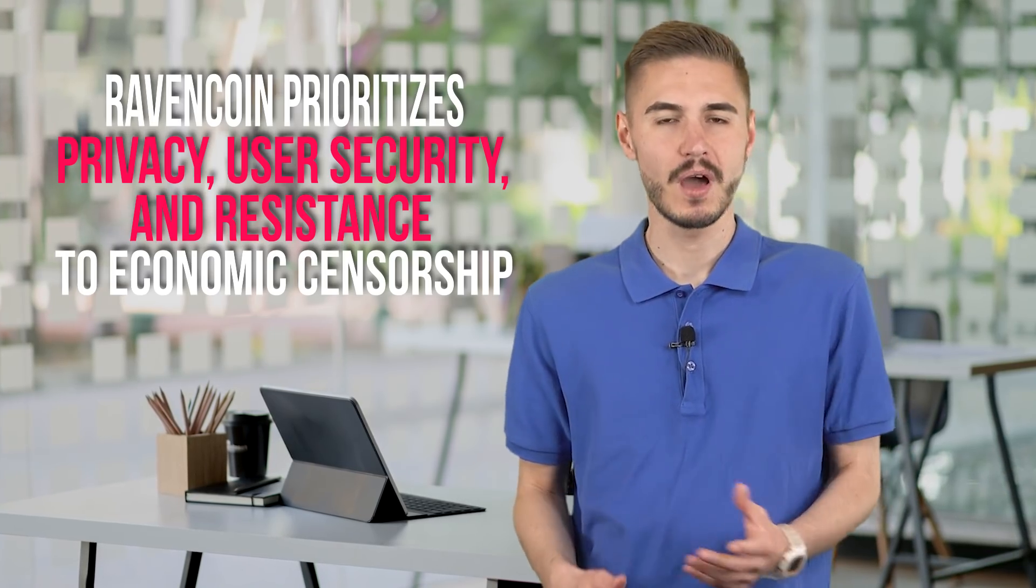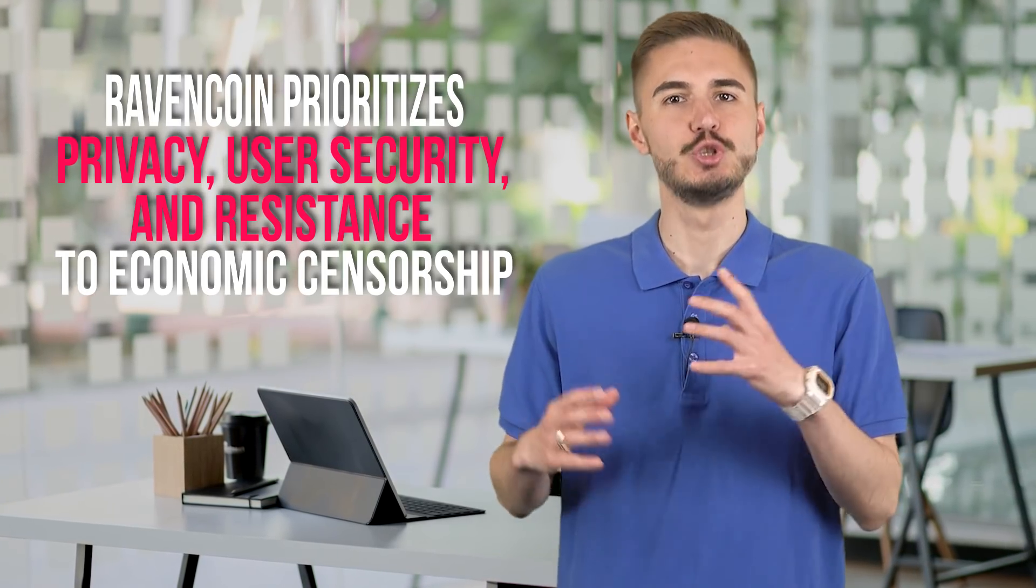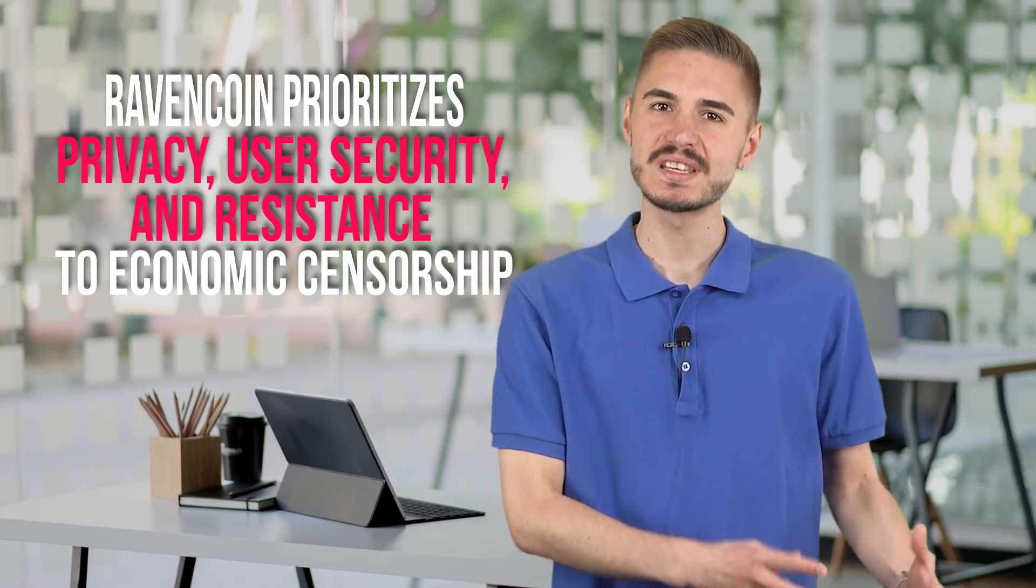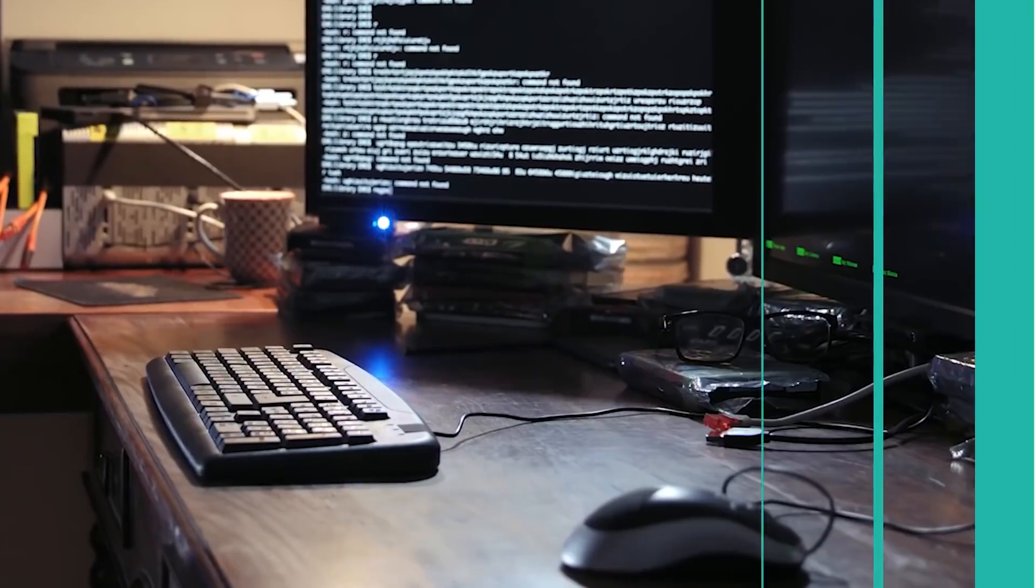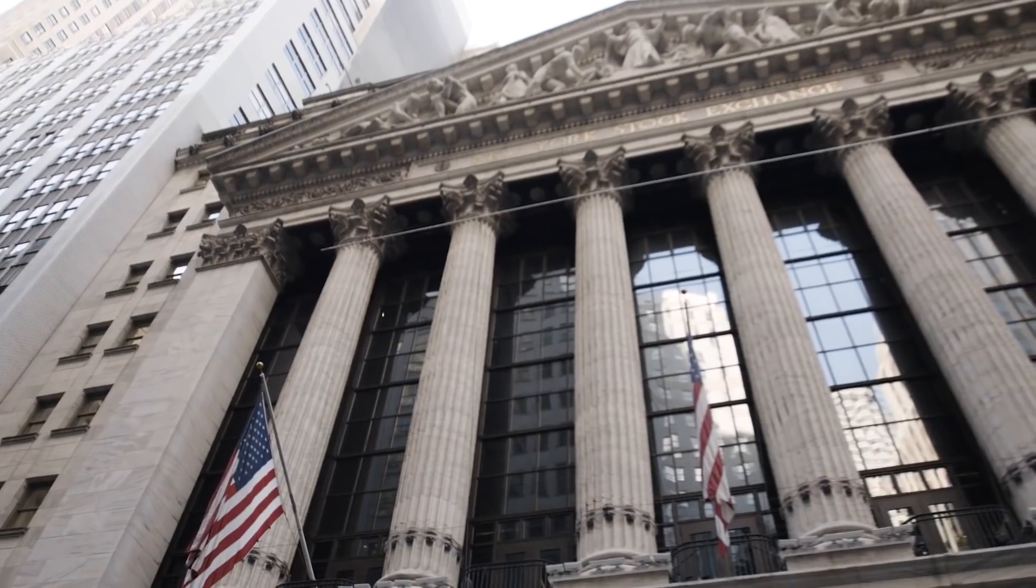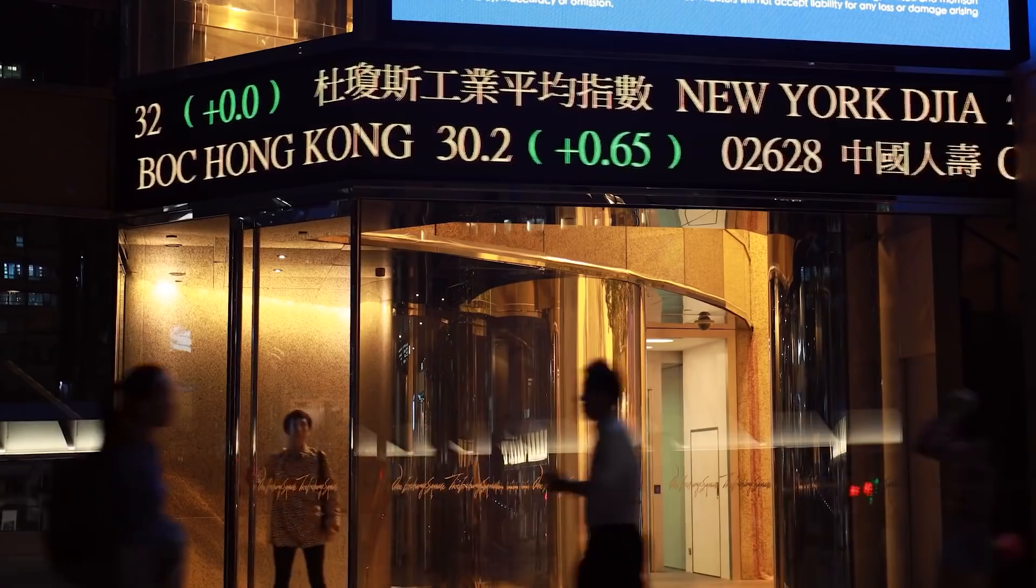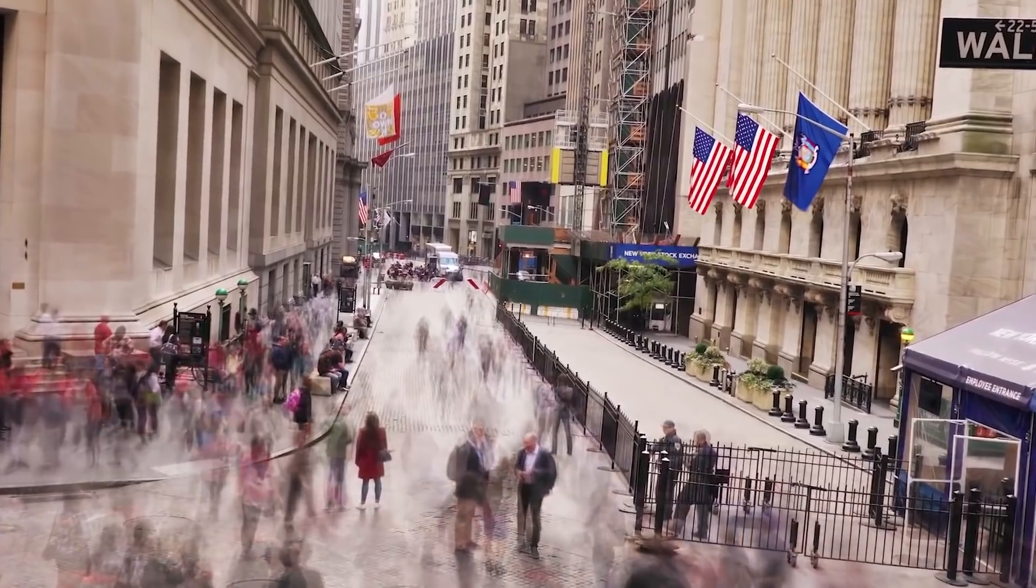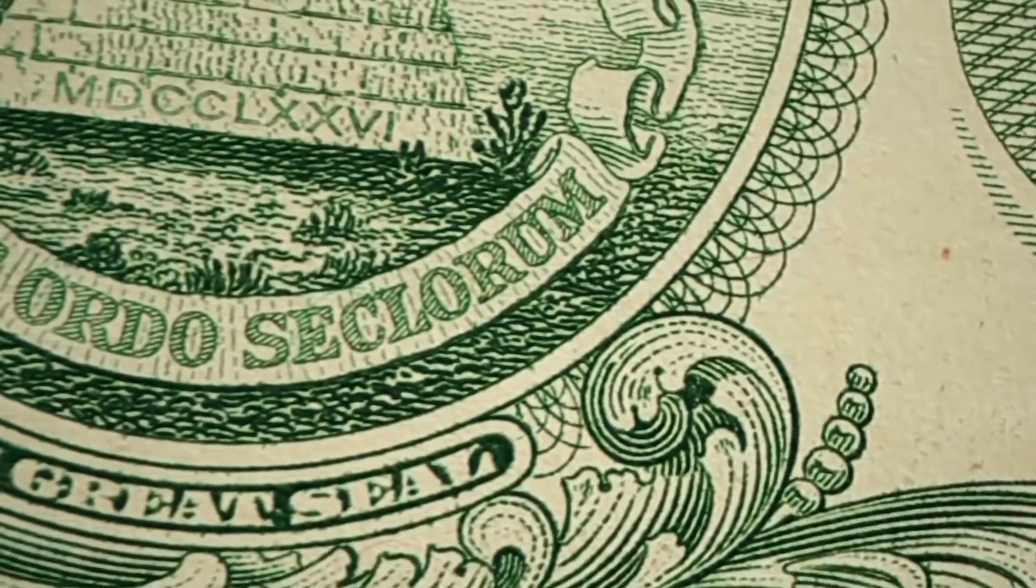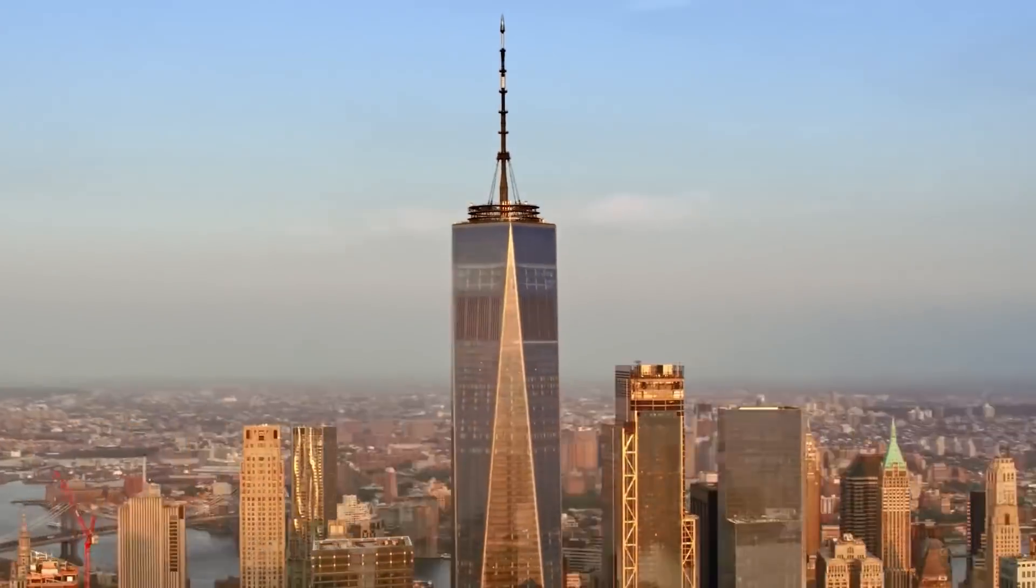Ravencoin prioritizes privacy, user security, and resistance to economic censorship. The platform resembles Bitcoin in many ways but has a new mining algorithm that is designed to prevent ASIC hardware from dominating. There is no token pre-mining. Coins are mined quickly with a value having to grow naturally while they are gradually paid out to holders.